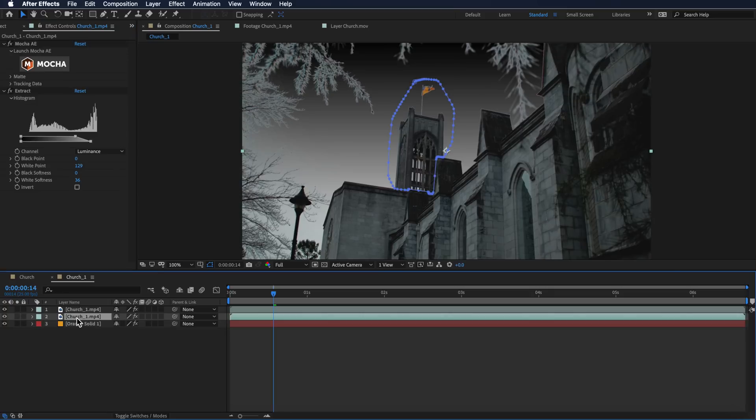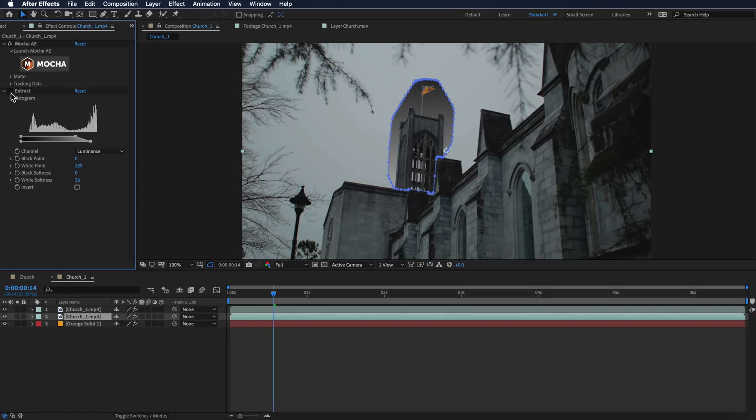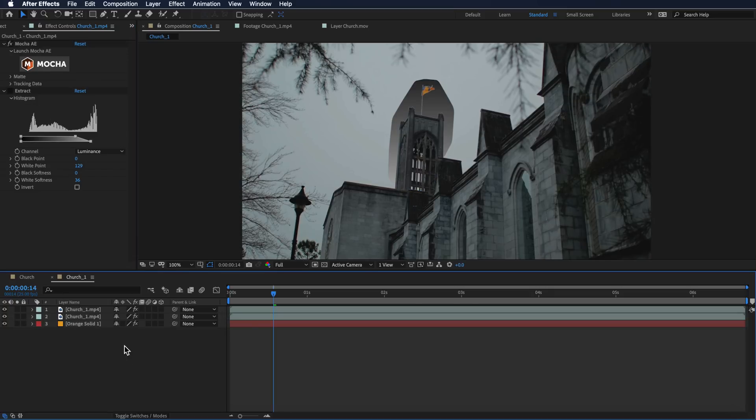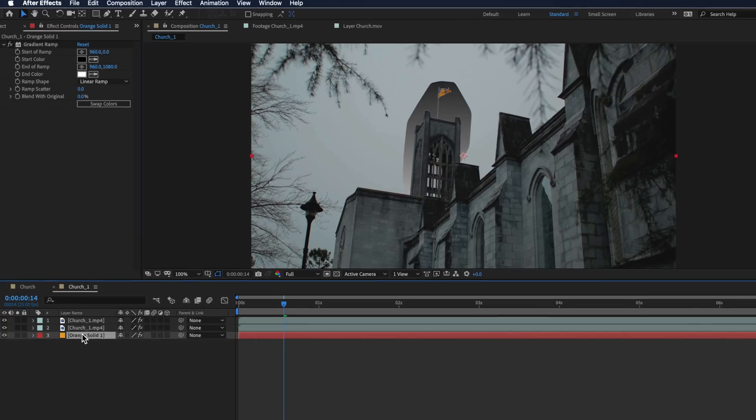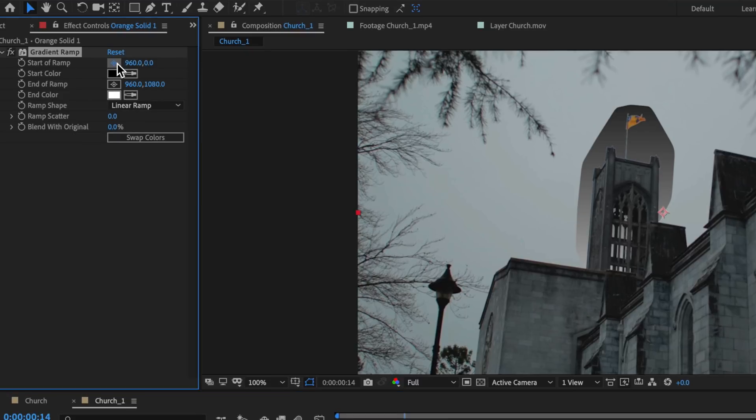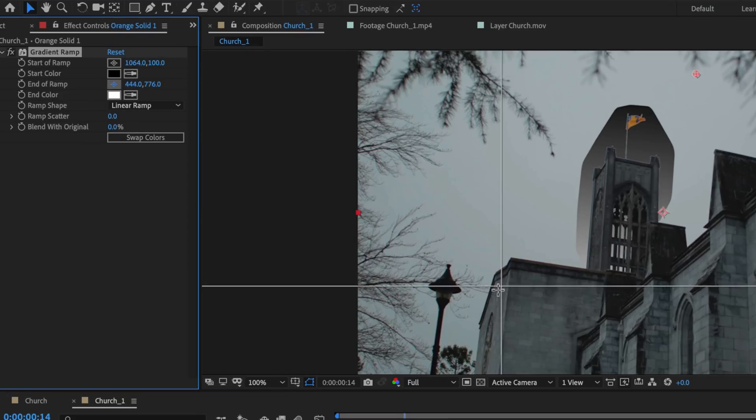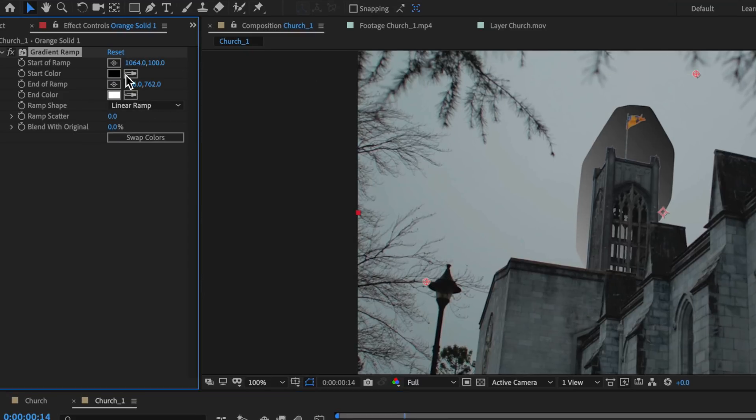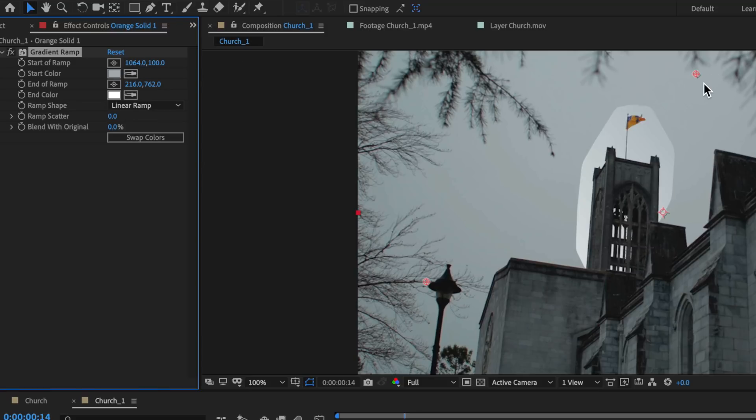If we just come back to that layer and turn off our extract for a second, we're going to create a color ramp that runs from here down to here. What I want to do is take a sample of that color up here and take a sample of that color down here.